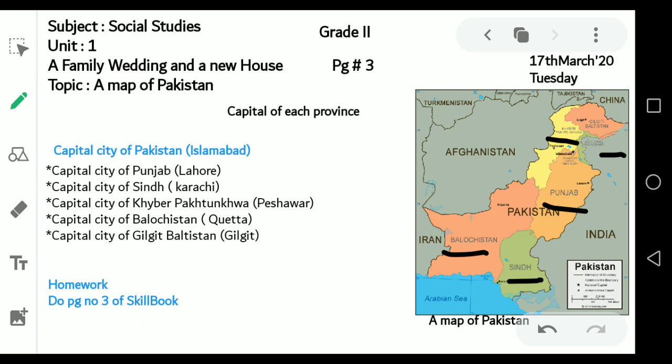Now at your end, what you have to do is look at page number 3 of your skill book. There you have to label the capital city of each province. Thank you. See you next time. Stay safe.